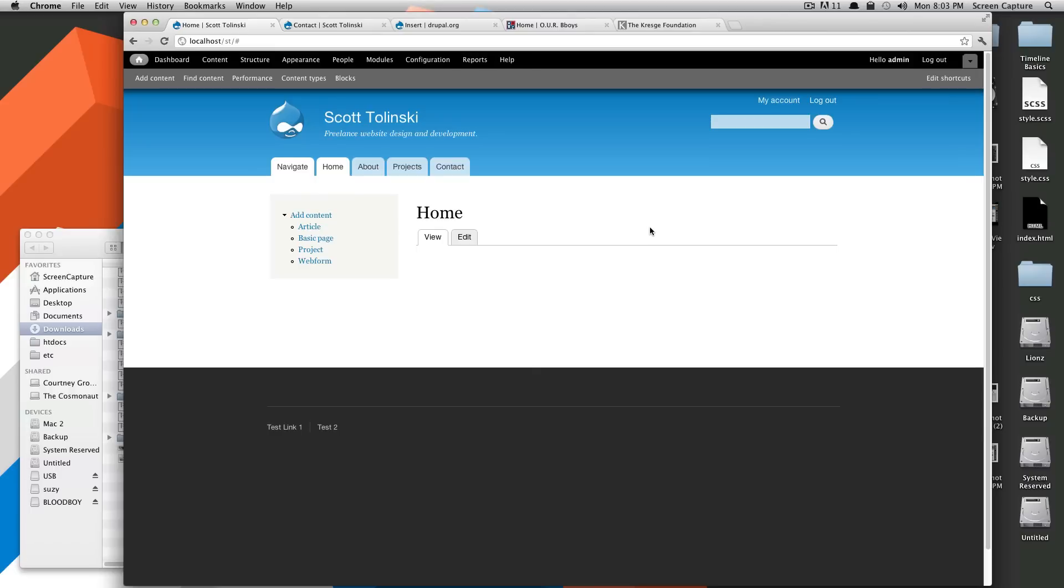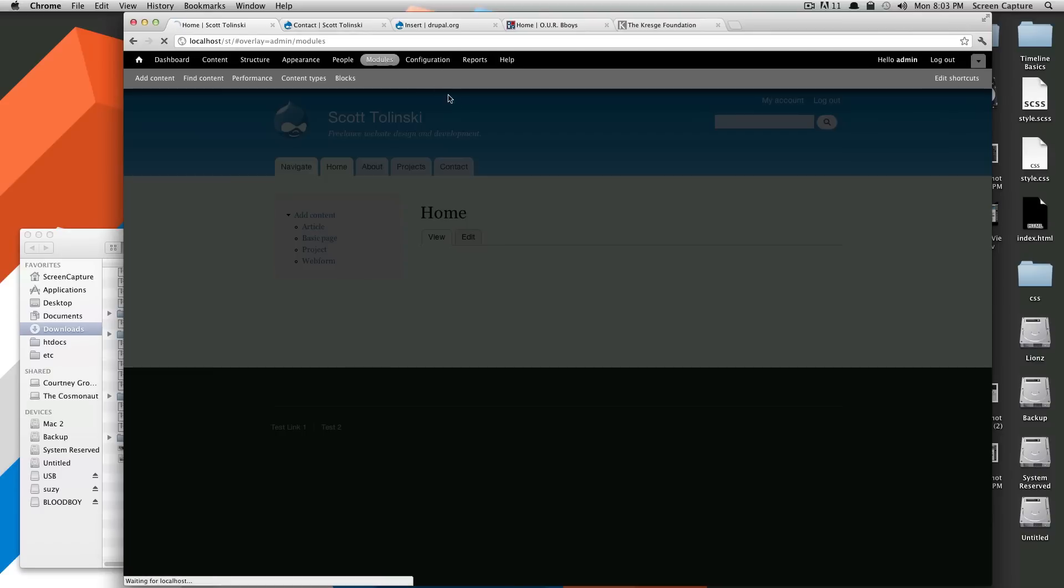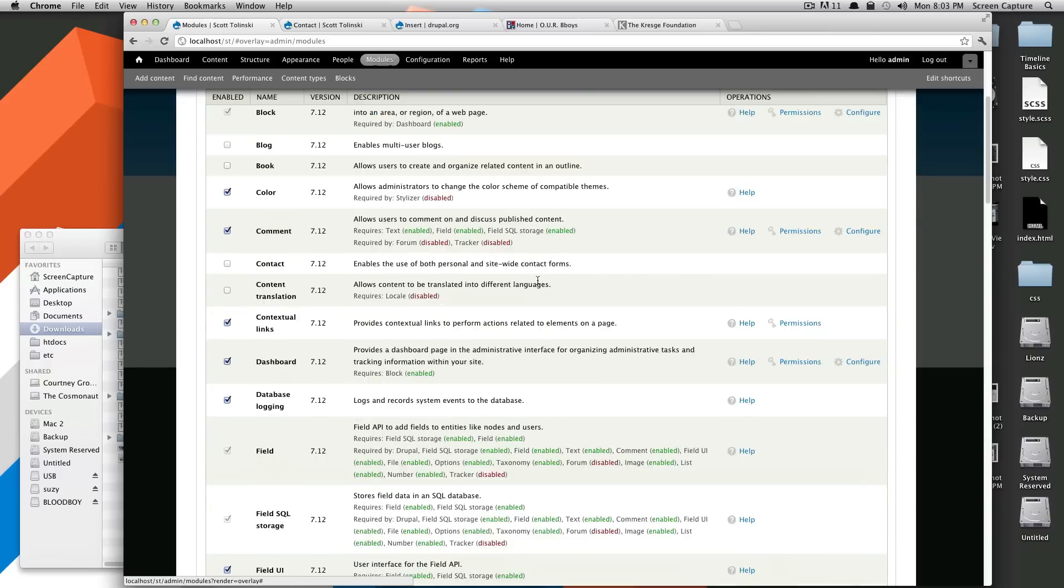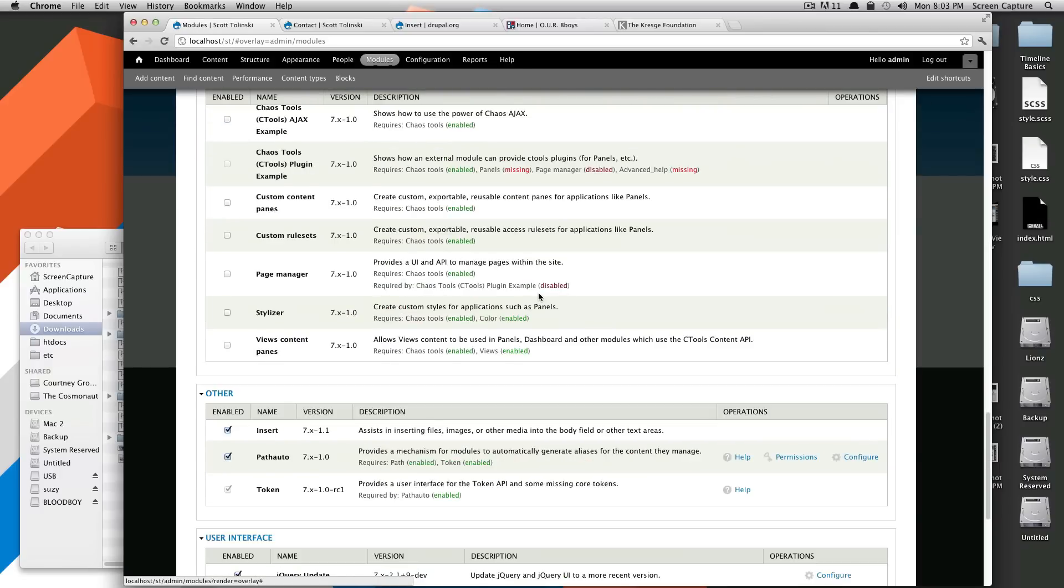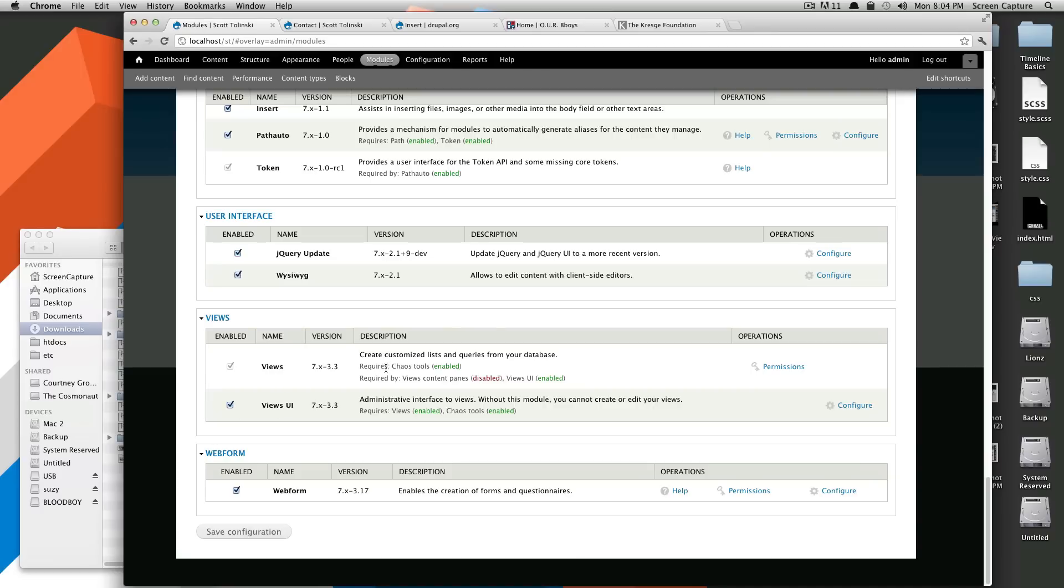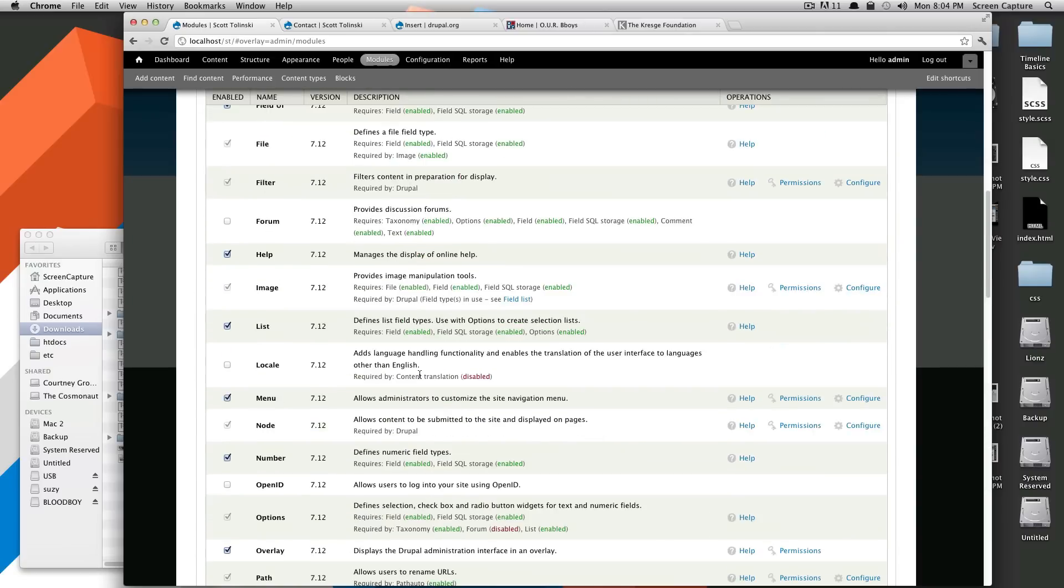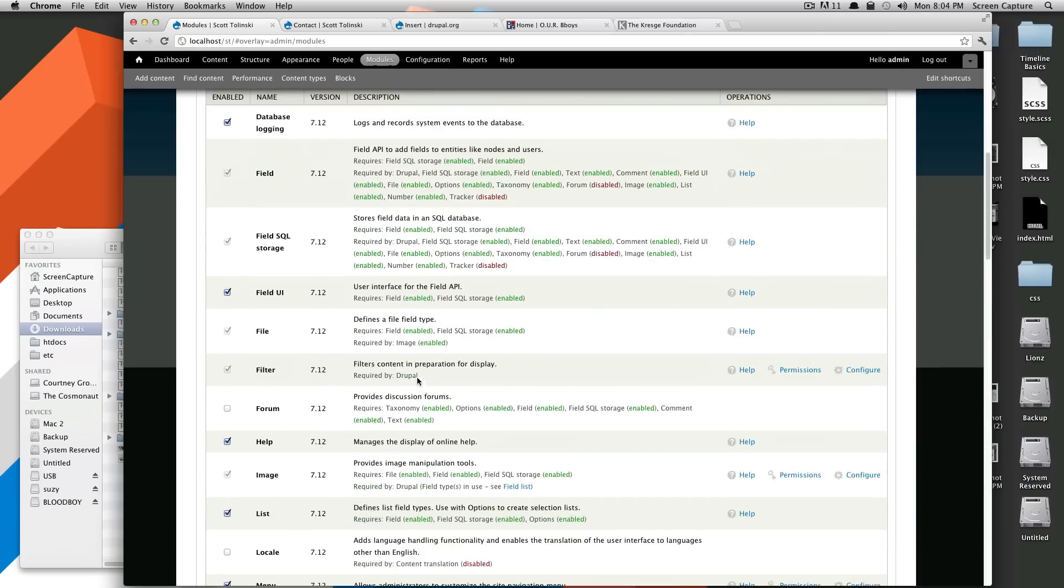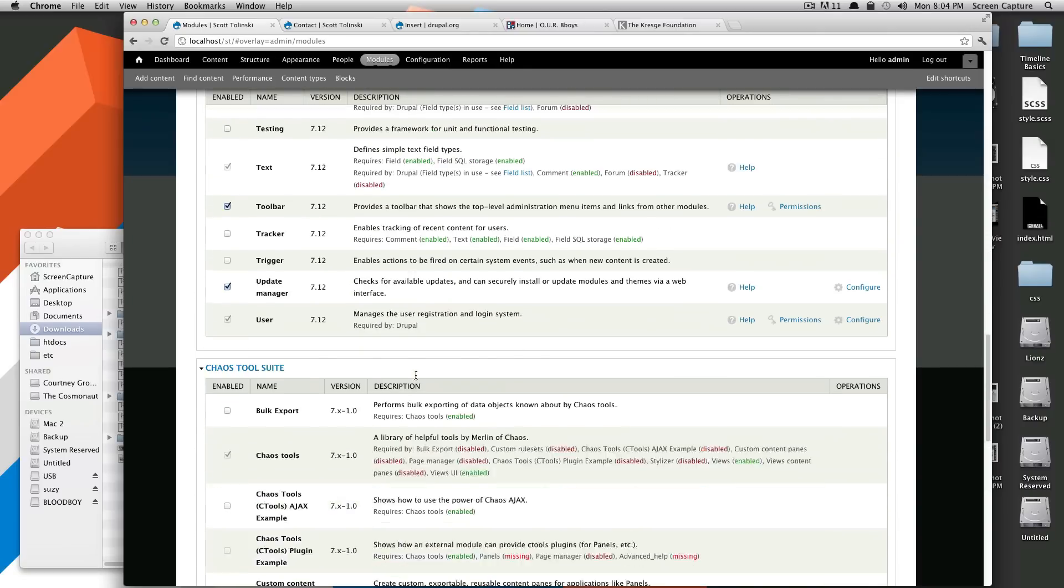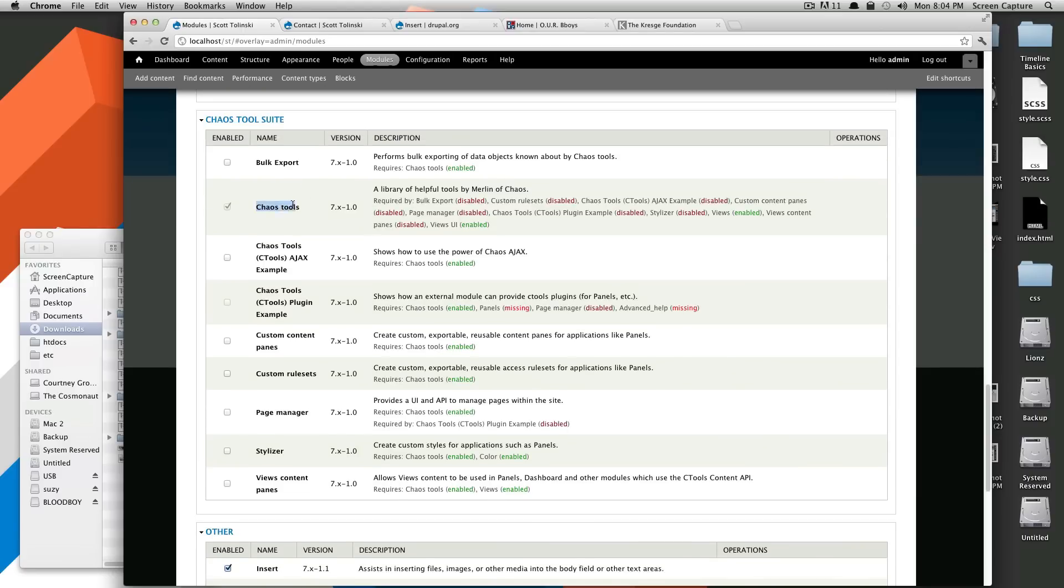And this view is going to be a block view. So to do that, I'm going to assume you've already installed views. And if you installed views, you should have also installed the Chaos Tools module. Those two you can get over at Drupal.org, search for views. If you do install views, make sure you install the views UI as well. It will tell you that it requires Chaos Tools. So you're going to grab that one. And then for Chaos Tools, the only thing you need to enable is just the base Chaos Tools.